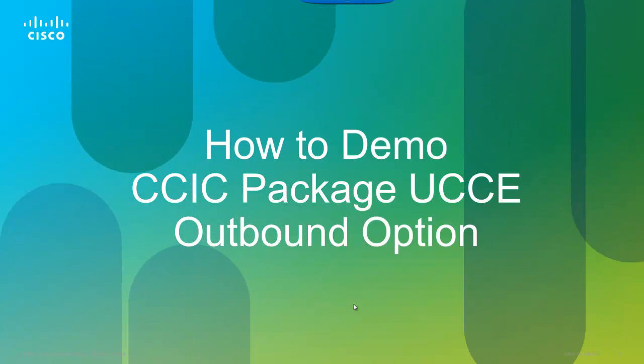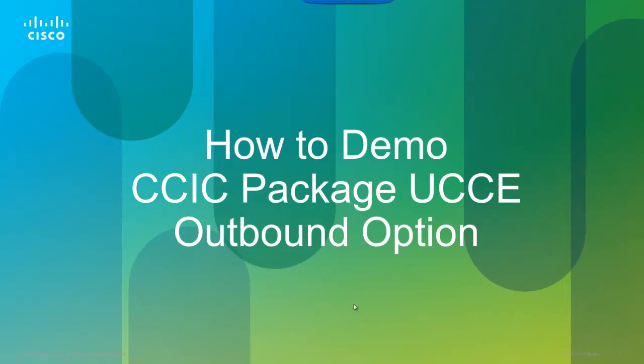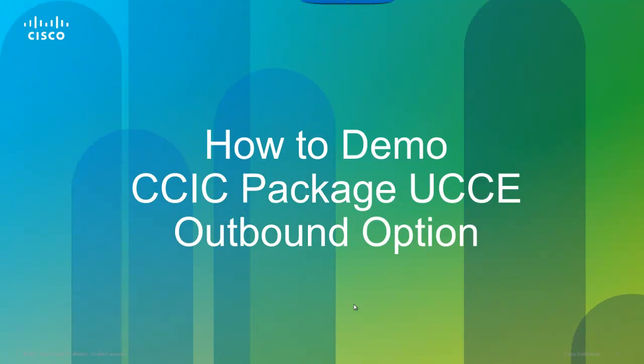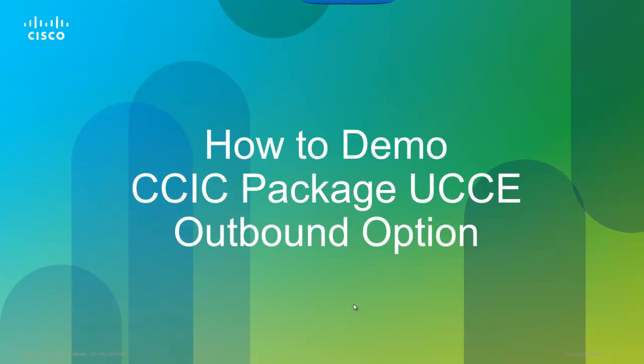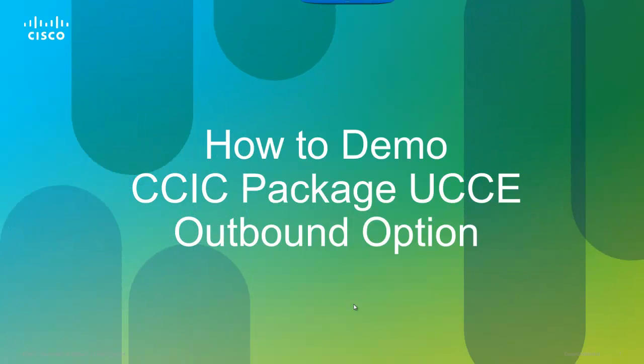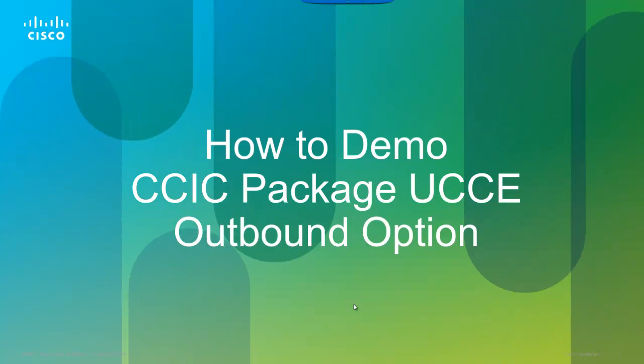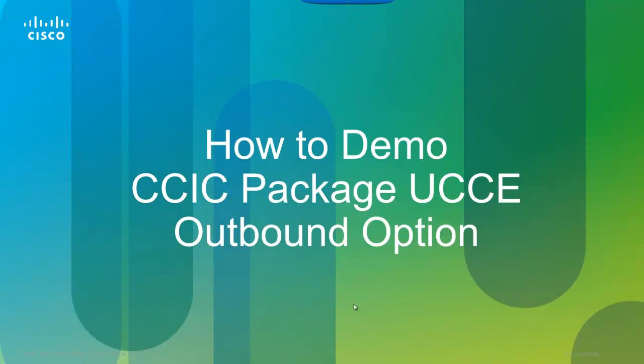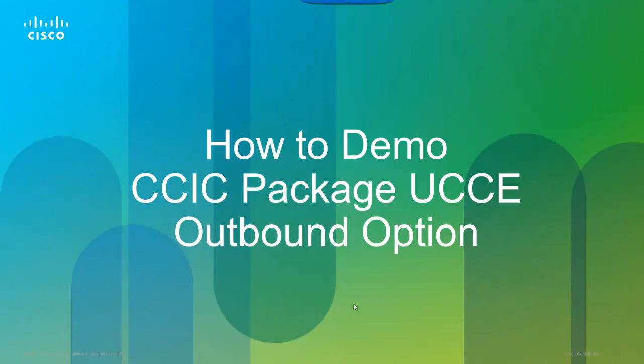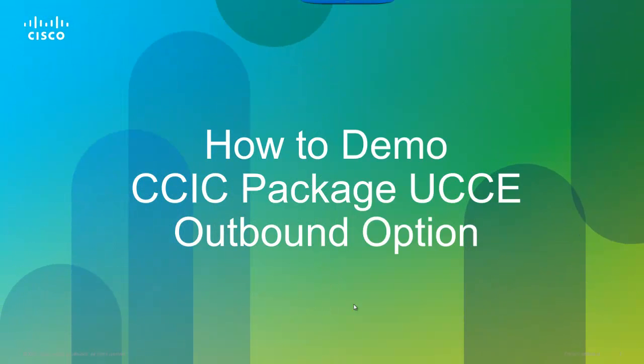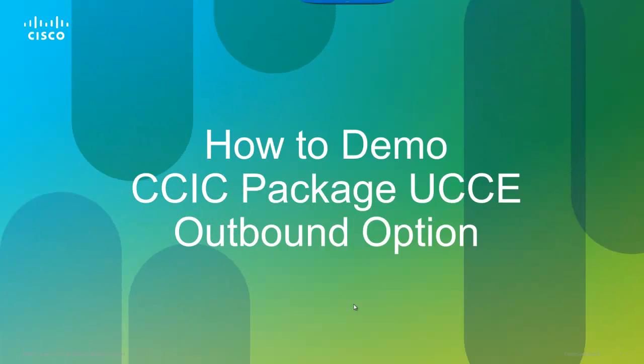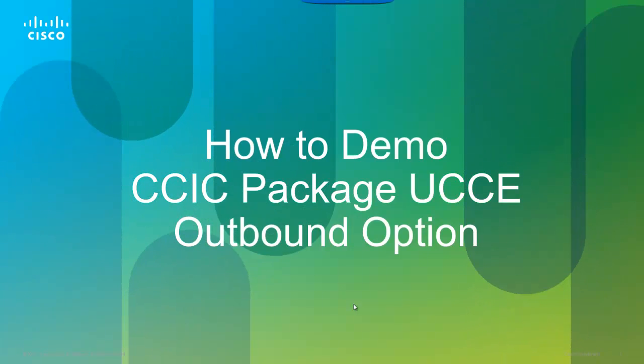In this video, you will learn how to send a calling list to the dialer and then generate a single or multiple outbound calls that are handled by an agent. Calls that are presented to the agent will receive a screen pop that includes calling list data via the Finesse Agent Desktop.